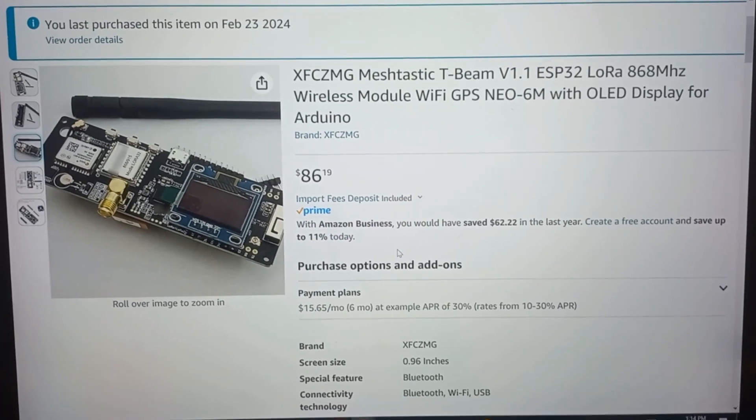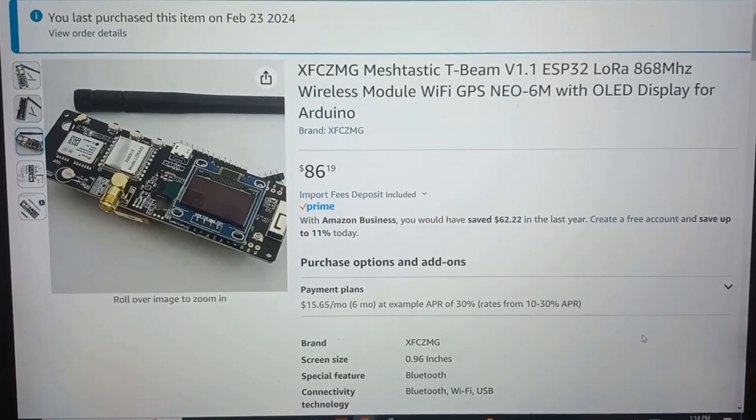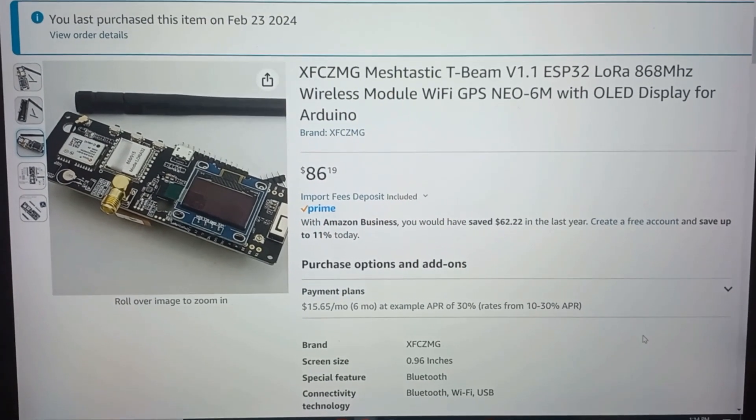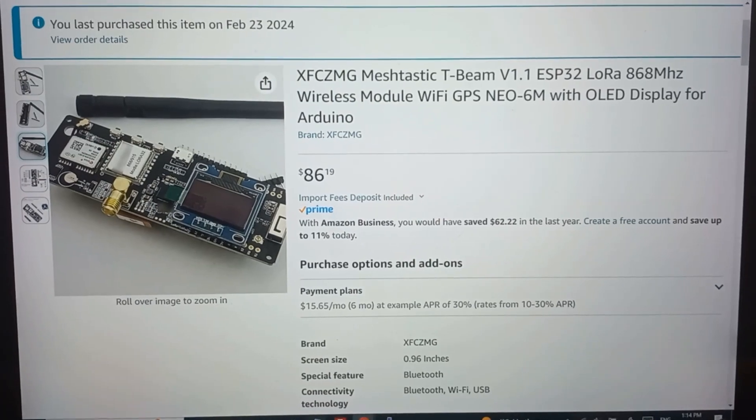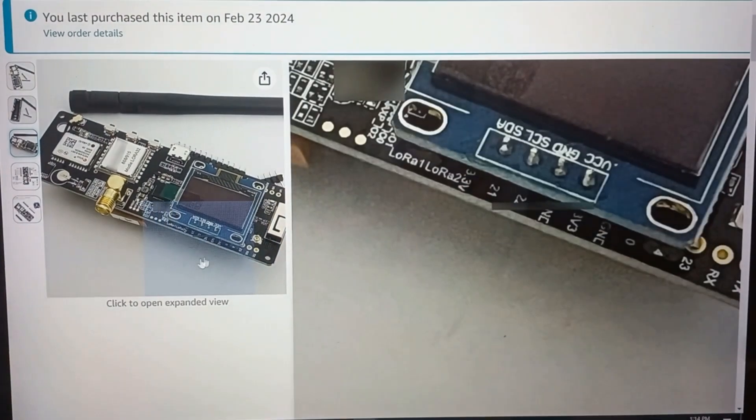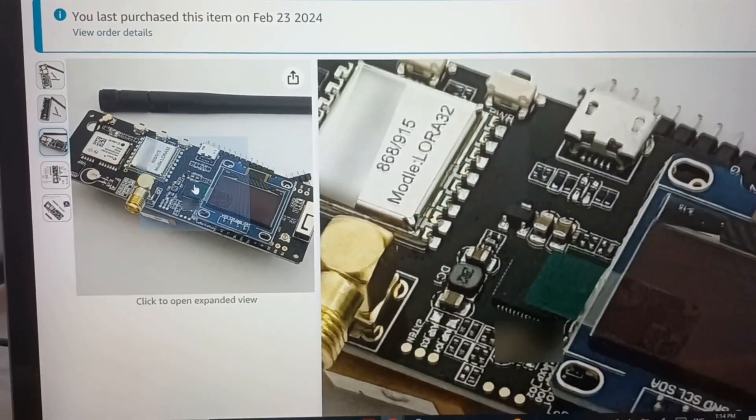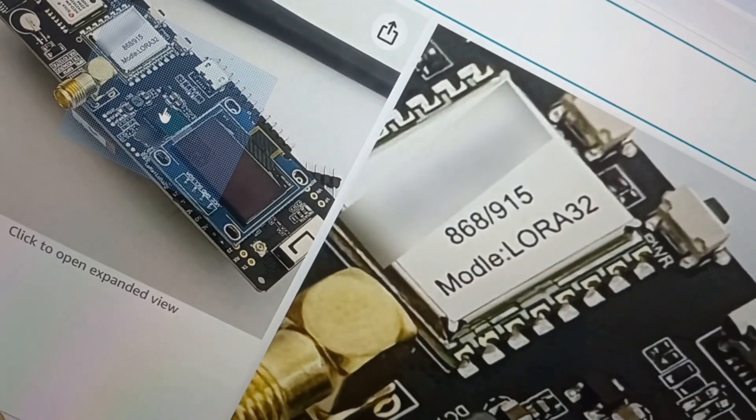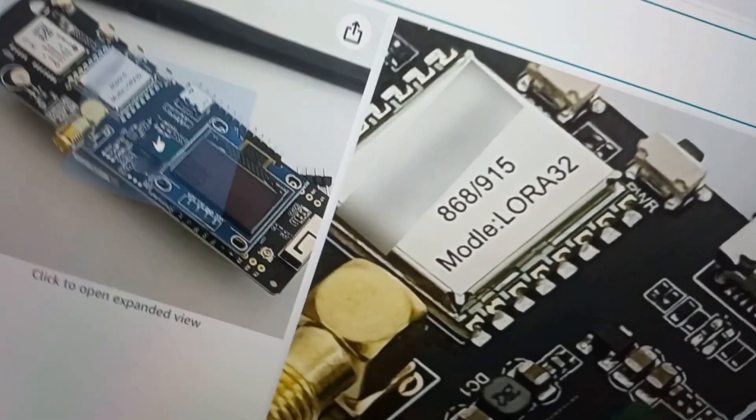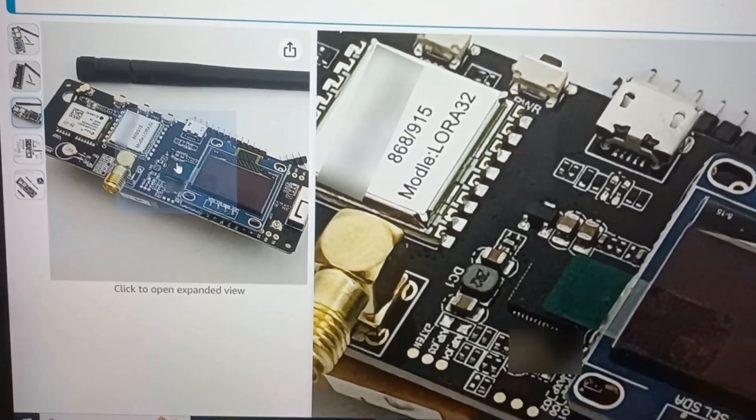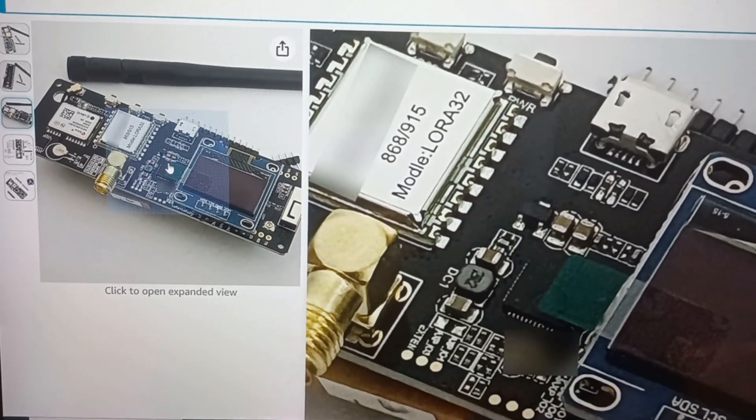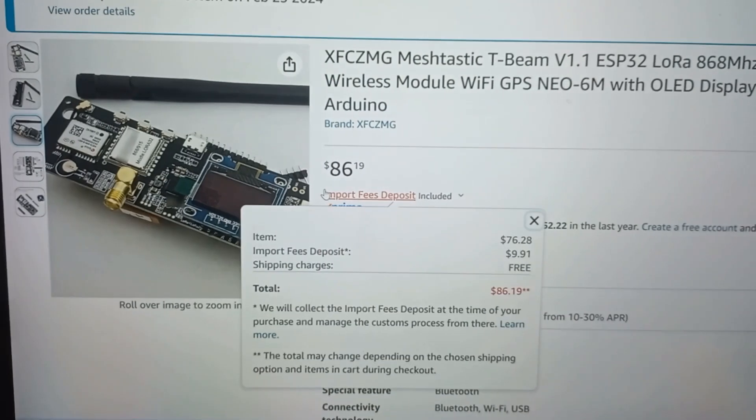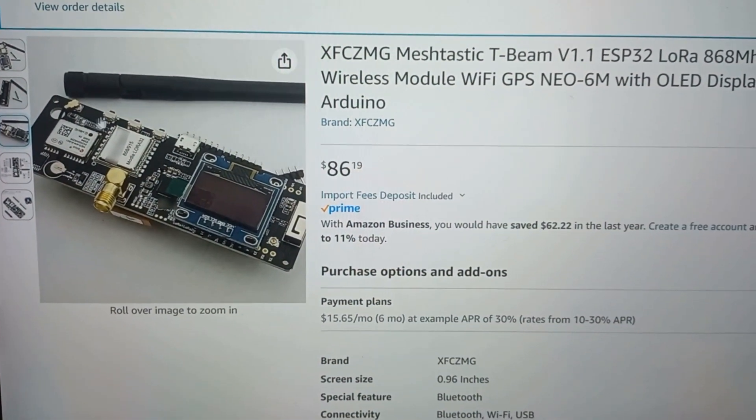It does say it's an 868, which is for Europe and probably why I was able to buy this so quickly. Now, I'm not 100% sure, but we're going to find out and that's going to be part of the excitement when this thing arrives. It does say on it 915 and 868 on the lower chip. I'm pretty sure the frequency or region is set in the Meshtastic software firmware.